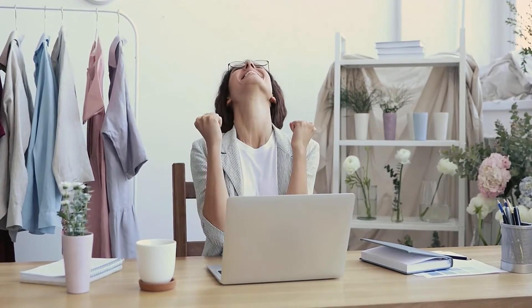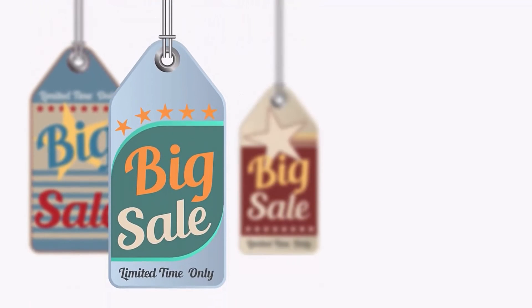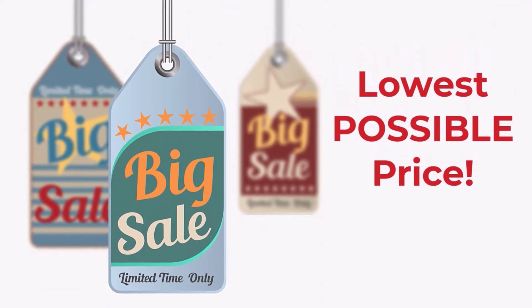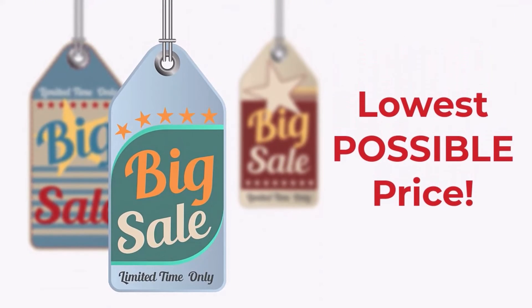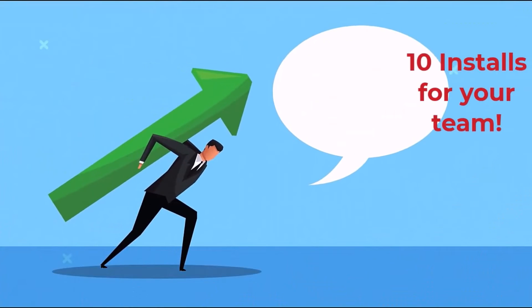It has never been easier to uncover top-performing content on Pinterest using the new Pin Inspector software. To celebrate the new release of Pin Inspector, we are offering a limited-time discount where you can get access at the lowest possible price. And that's not all.